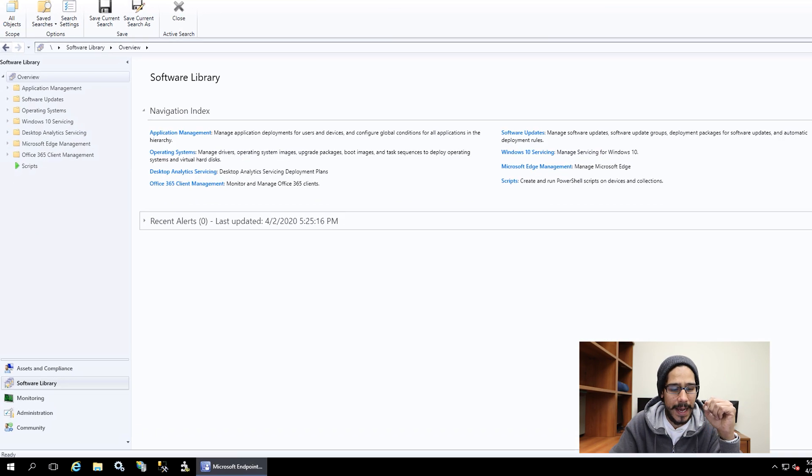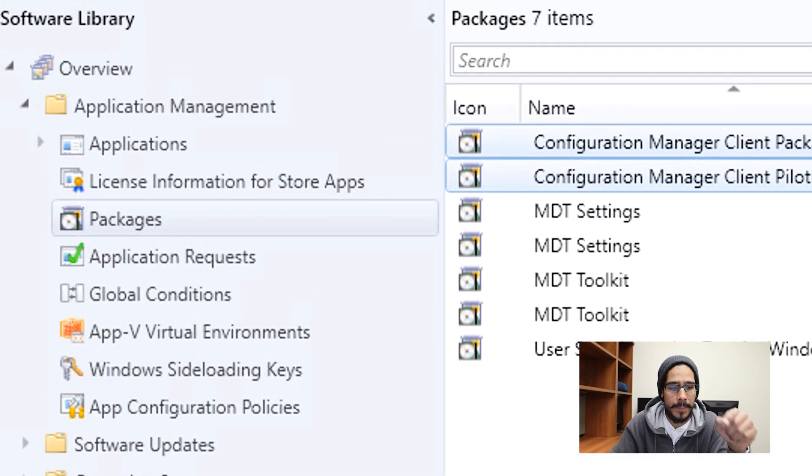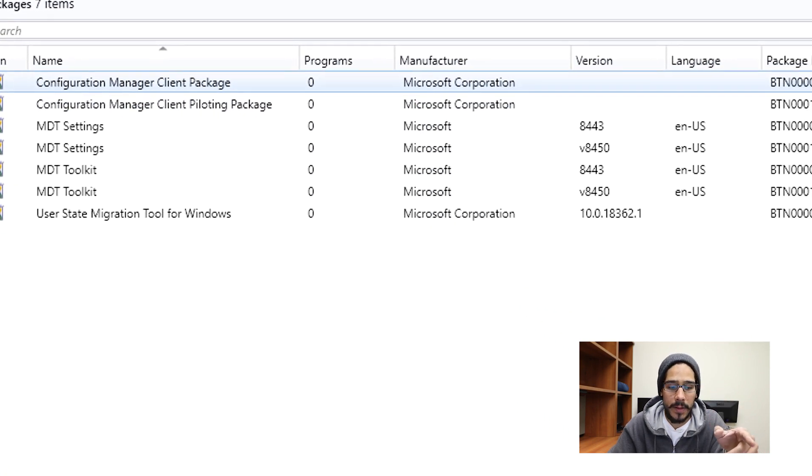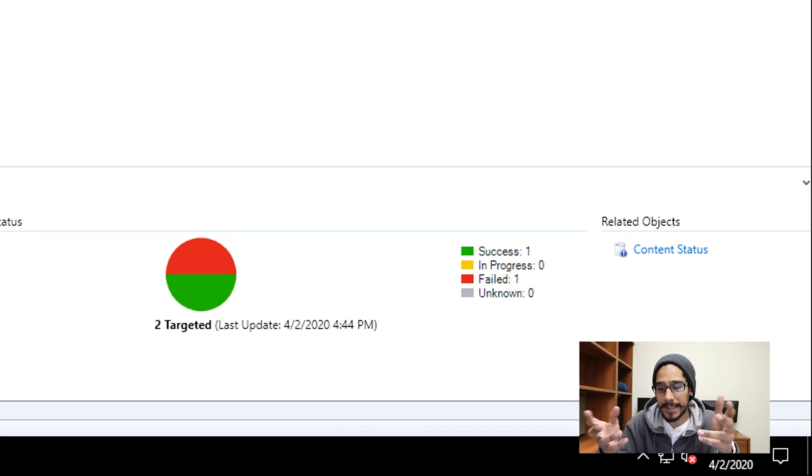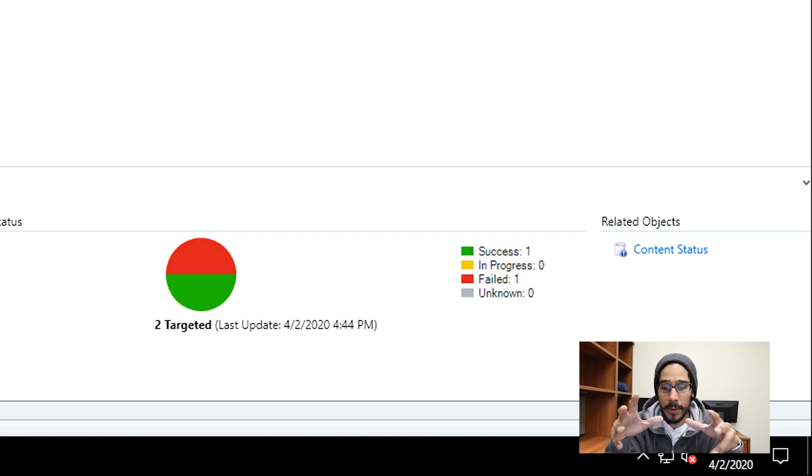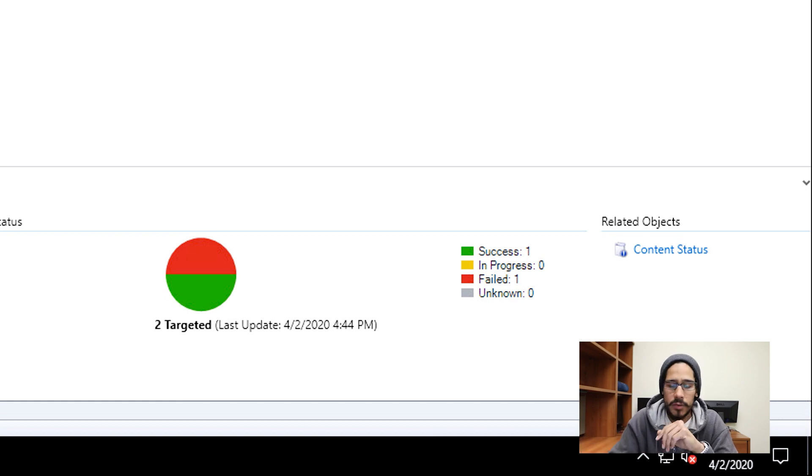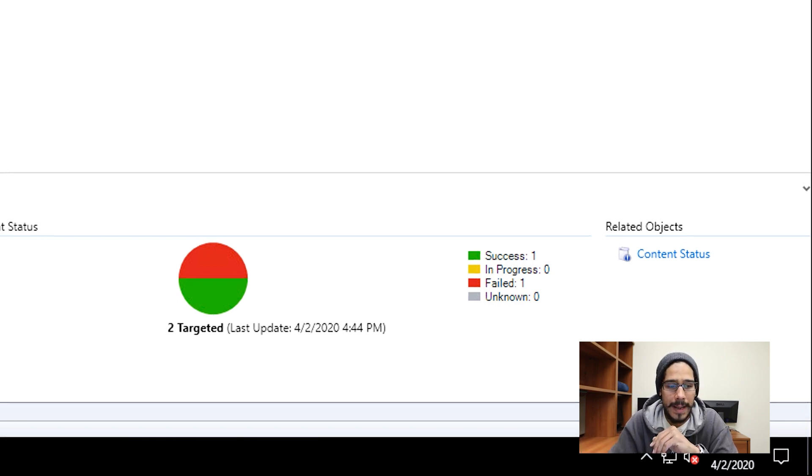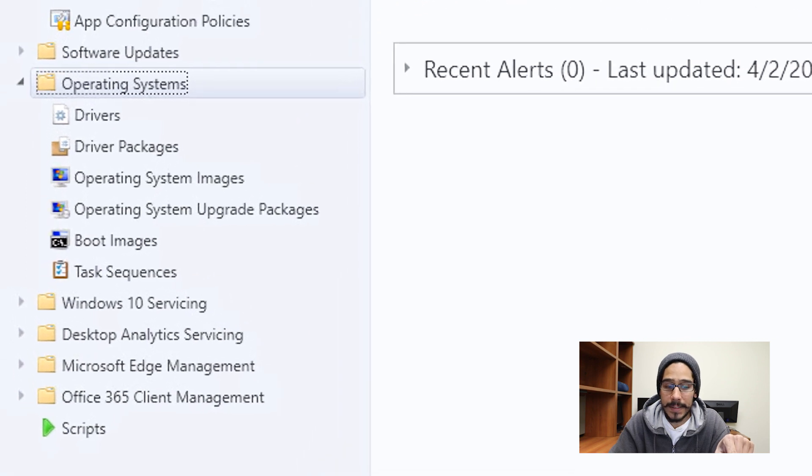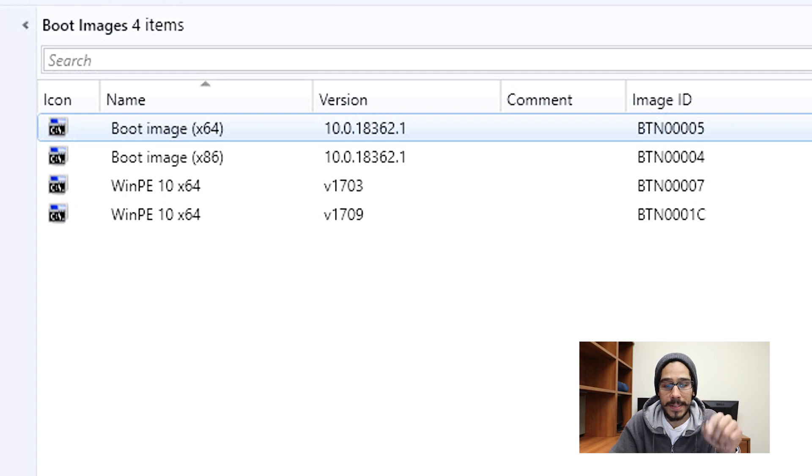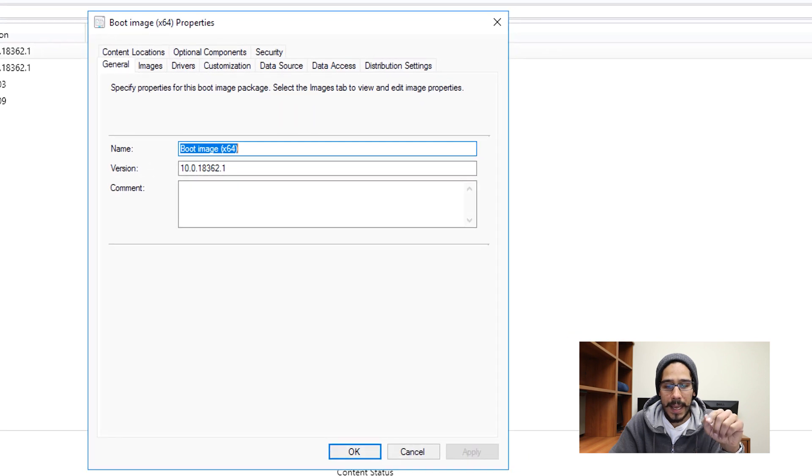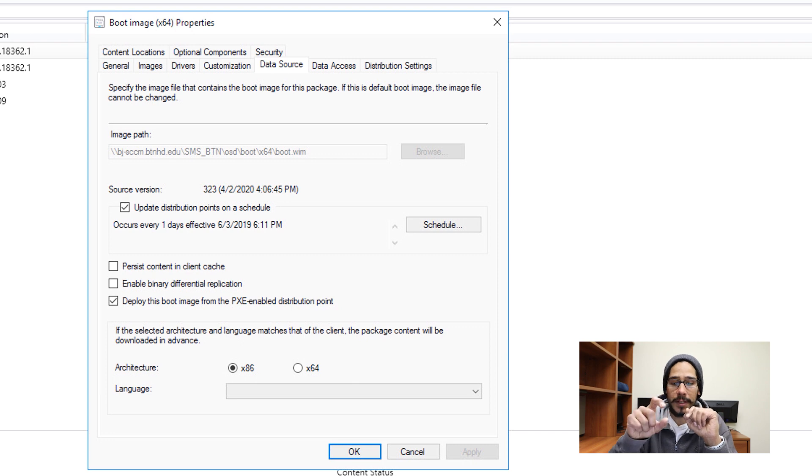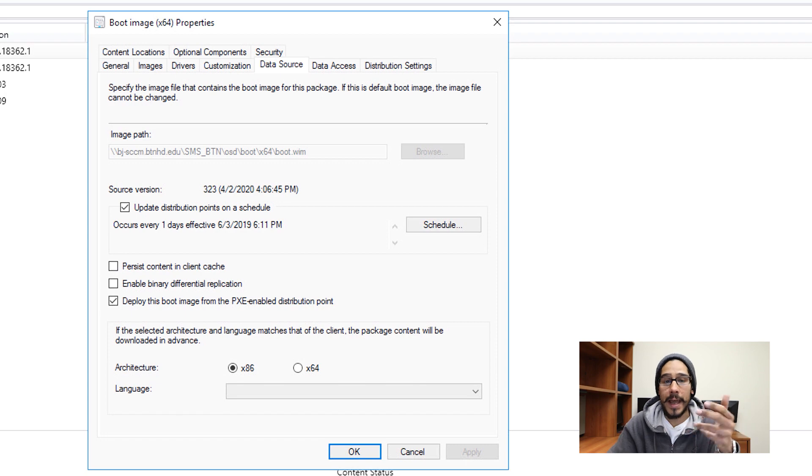Another way is to go inside software library, go inside application management and packages, make sure that your configuration packages are up to date. You're able to select one of them. And at the very bottom, you should see a status of success. I got one failed because I actually have two sites right now within my network. The primary one is the one that you guys see right here, the SCCM. And my secondary is the one that failed. So I'm not worried about the secondary one right now. You are able to also go inside operating systems and then go to boot images and just make sure that your 64 bit and 86 bit boot images are up to date. If you select one of them and right click and go to properties, and if you go inside data source, you should see within the source version that it's a new number as well as the date and time when you upgraded your SCCM.